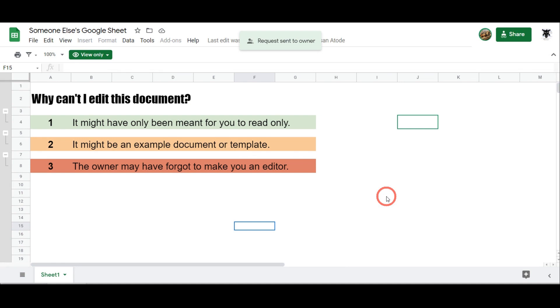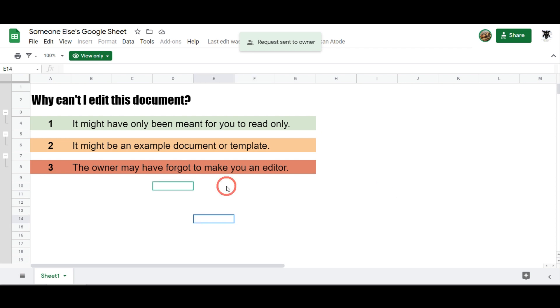Okay, so that's the three reasons why you probably have view only access to a document that you share. Now I'm showing you an example of a Google sheet, but this could also be the same for a Google slide or a Google Doc.